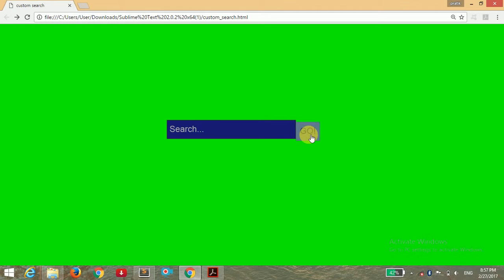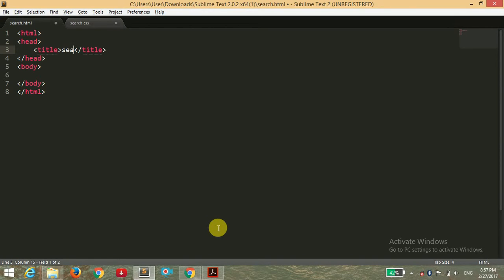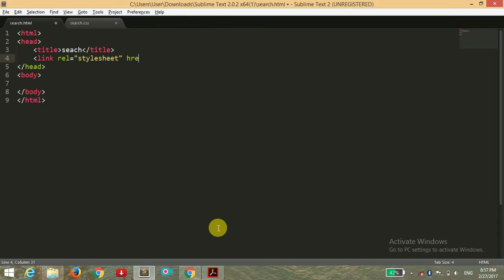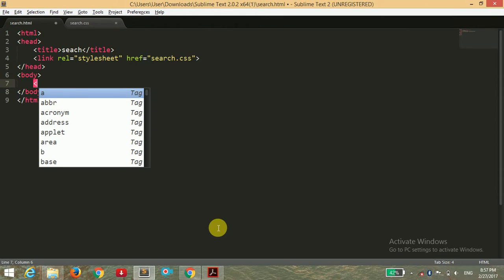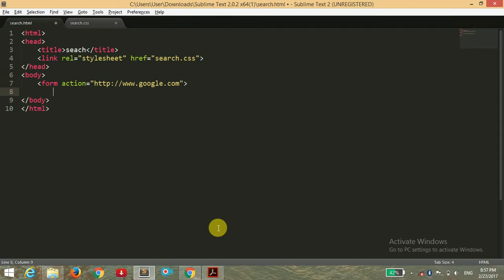So here I have two files — one is HTML and the second one is CSS. I'm giving the title 'search' and we have to relate the stylesheet and reference it by its path, that is 'search.css'. Now I'm going to open a form tag and give it the action of the link — wherever we want the page to be redirected — so here I'm going to google.com.